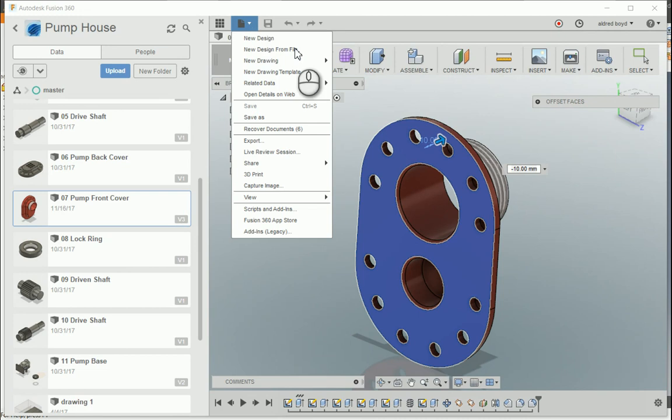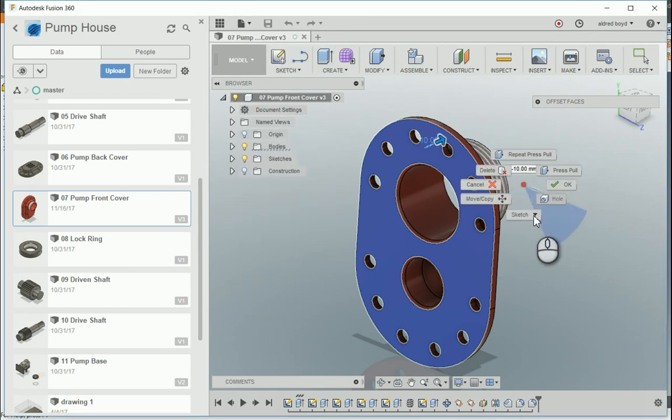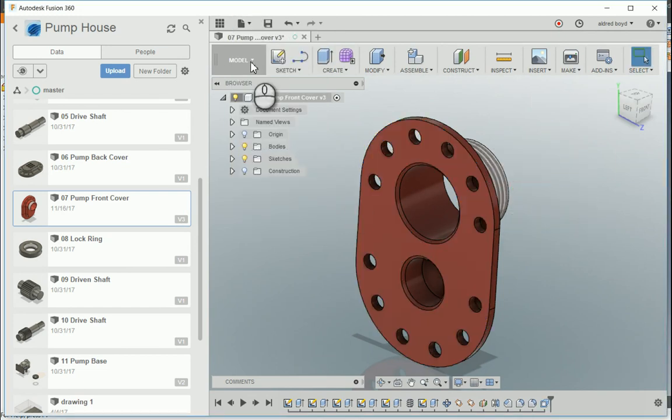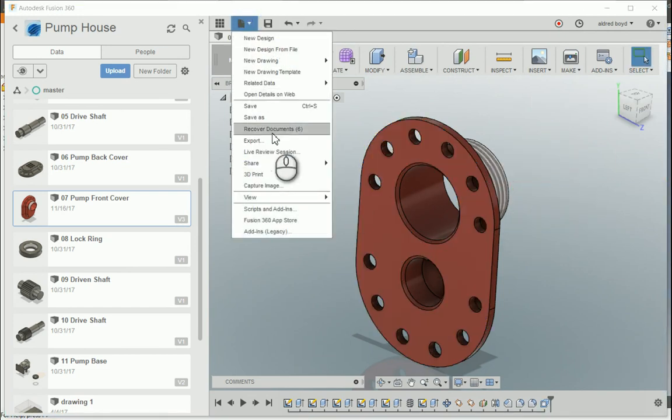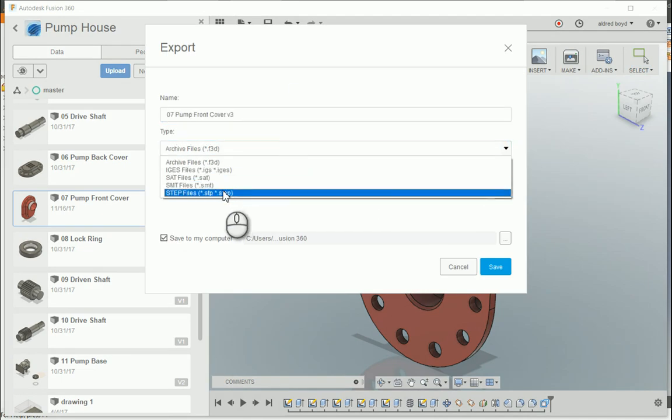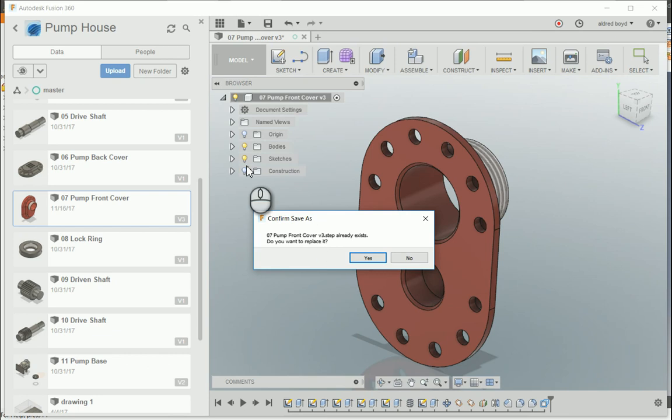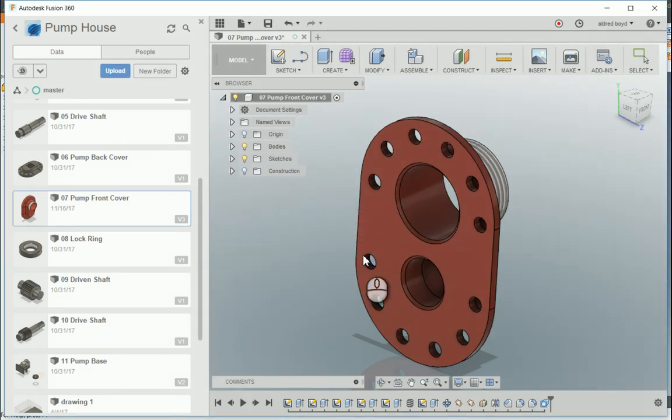I'm going to save these changes out again by exporting it to the same file name and file type. Save it. It says it already exists, would you like to replace it? Yes, I do.